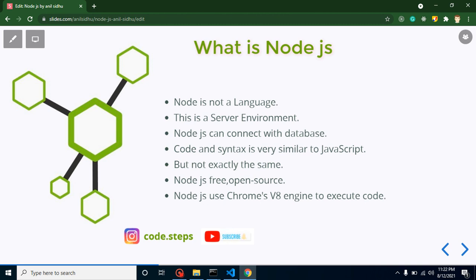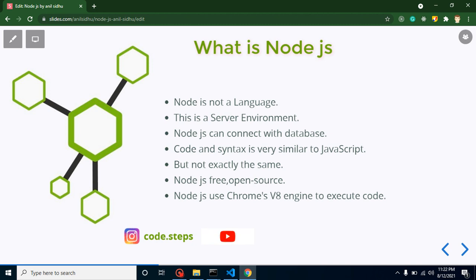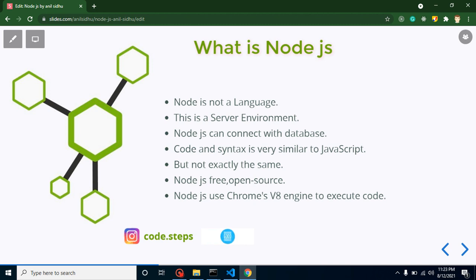What is Node.js? Keep in mind, Node.js is not a programming language — many beginners have that query, but no, it is not a programming language. Node.js internally uses JavaScript to run its code, but it is not a programming language. So what is it? Node.js is a server-side environment. It uses JavaScript to run code, but with extra features that plain JavaScript doesn't have — like connecting to a database, handling the file system, and creating APIs.